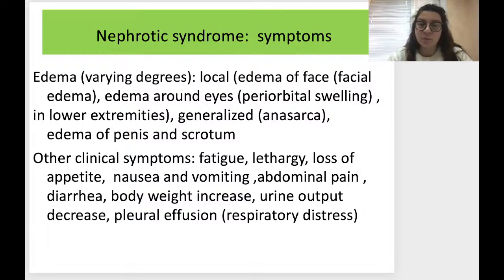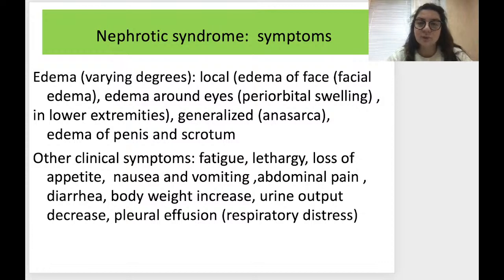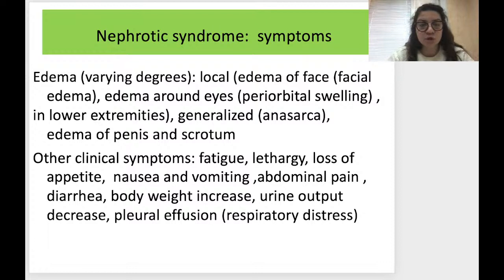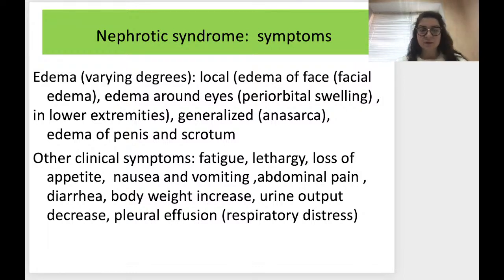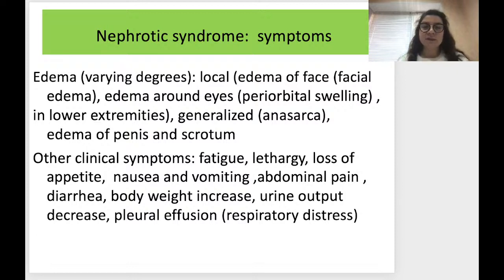In most cases edema can be generalized — we call this anasarca. It can also include edema of the penis and scrotum. Other clinical symptoms include fatigue, lethargy, loss of appetite, nausea, vomiting, abdominal pain, diarrhea, body weight increase, decreased urine output, pleural effusion, and respiratory distress.